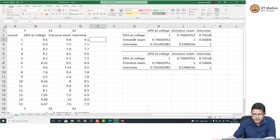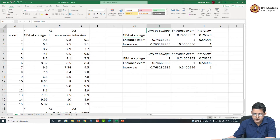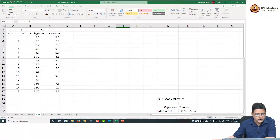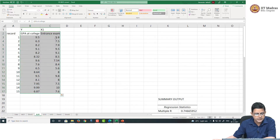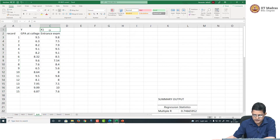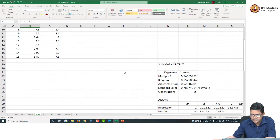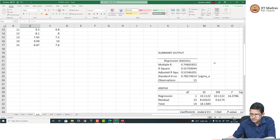If I look at the individual influence of entrance examination on the CGPA during MBA, let us go to this. What I have done is we have only considered one explanatory variable, so this becomes a simple linear regression — a simple linear regression where there is only one explanatory variable and one response variable. If I run the regression — and you know how to run the regression in Excel now — this is what I get.